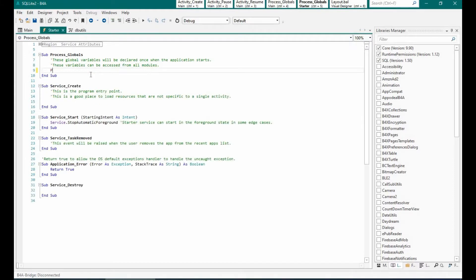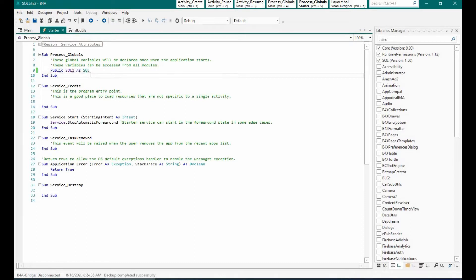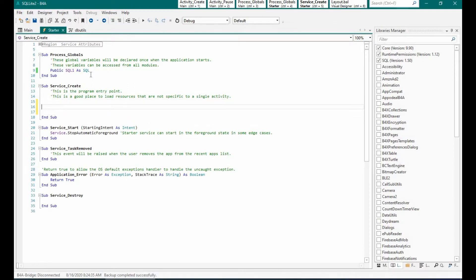We are going to create SQL1 as SQL and we will again check whether the database exists in DIR internal, and if not we will copy it from the file directory assets, similar to the previous tutorial.